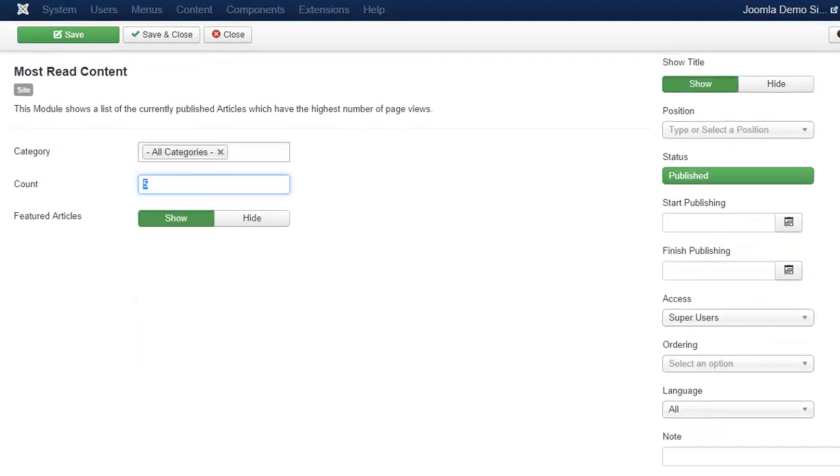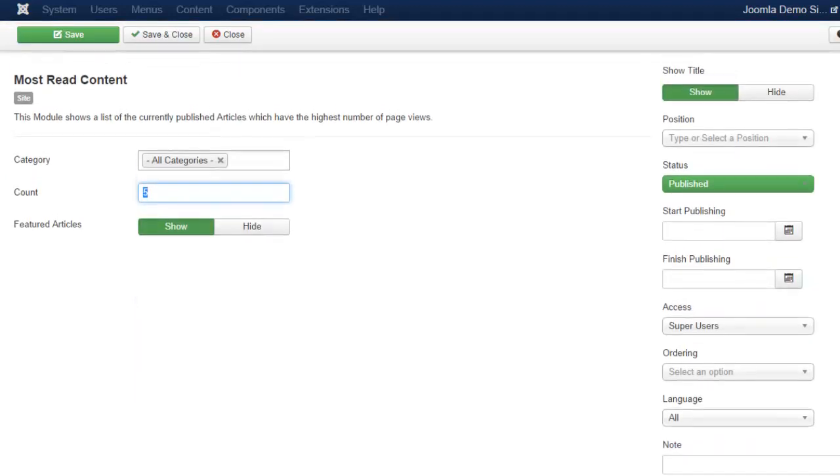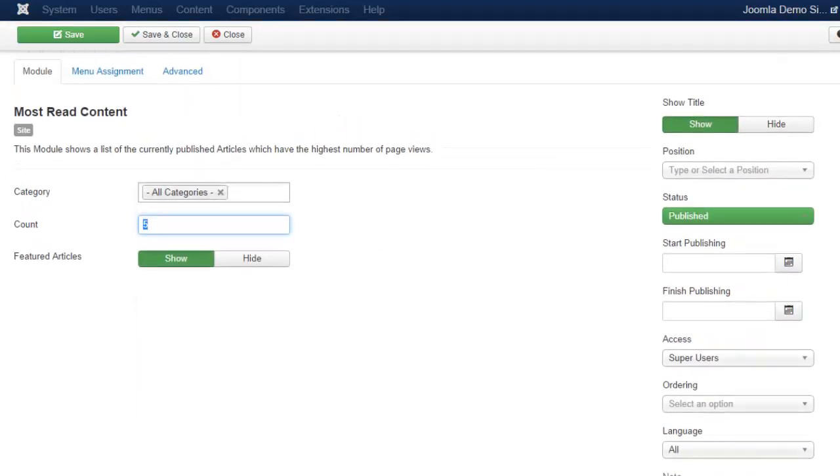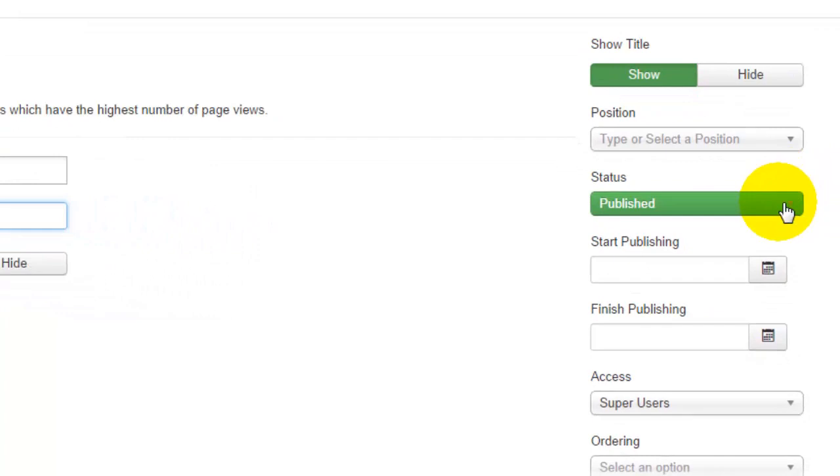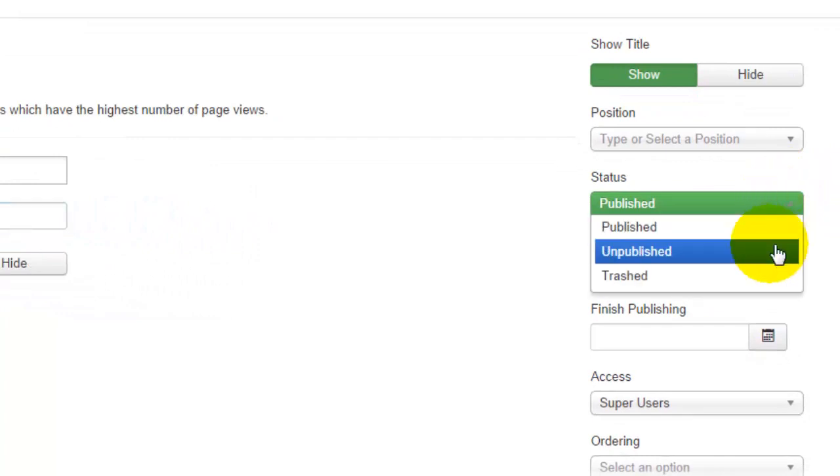As you work on a module you can choose to have it published or unpublished, that way you can leave it unpublished and continue to work on it until you are ready for it to be active on your site.